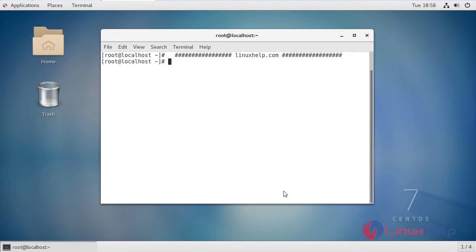Welcome to linuxhelp.com. Today we are going to show you how to install Node.js version 10 on CentOS 7.